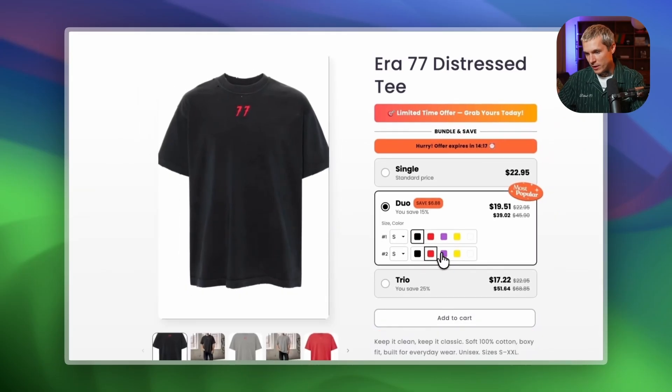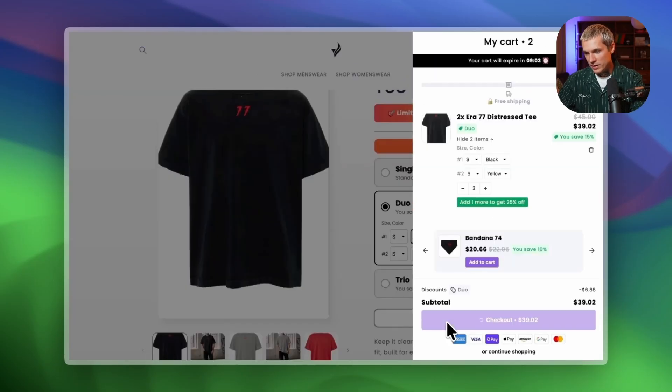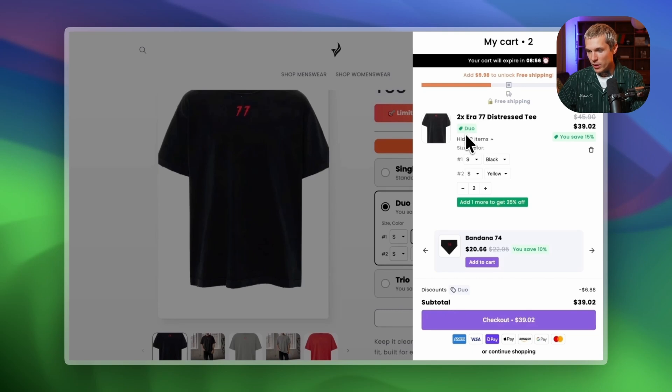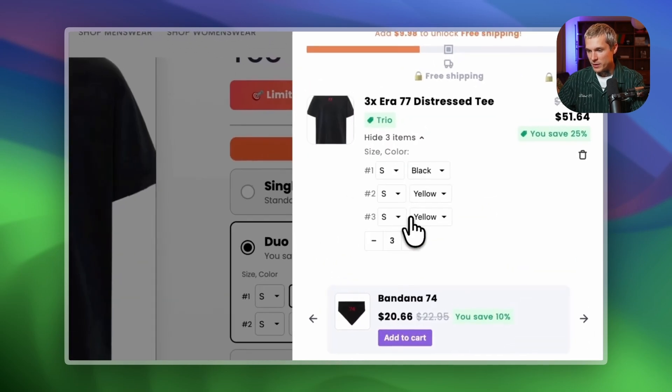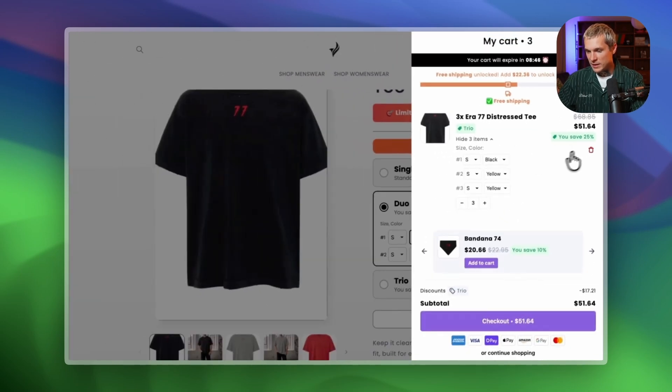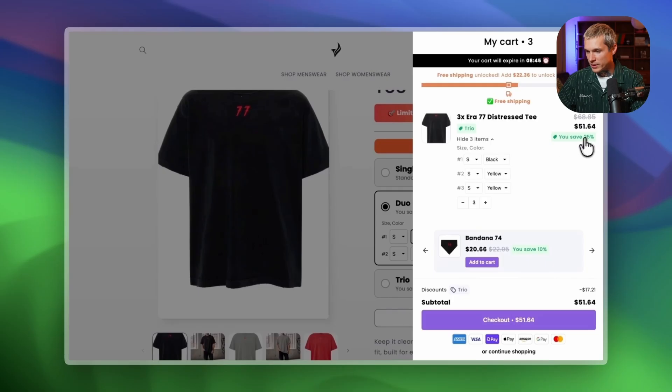Here it is on the storefront. Looks great. Let's add it to the cart. Everything applies correctly and when I increase the quantity, the three-pack discount activates automatically. Exactly how it should work.